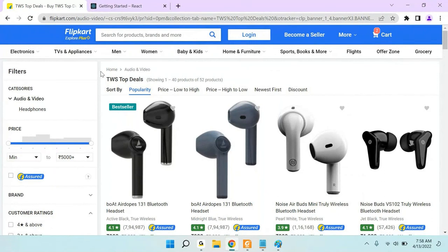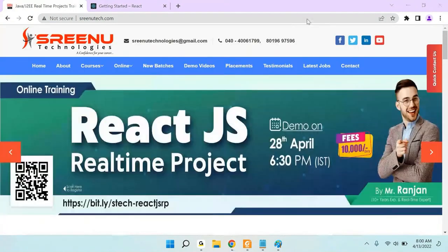That is all the things we are providing in this React course. Thank you all.